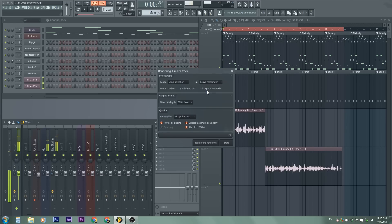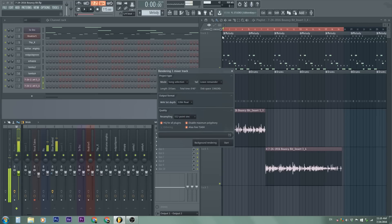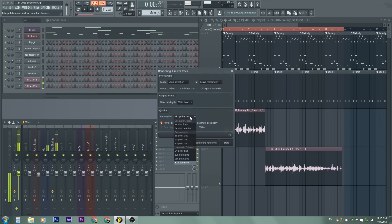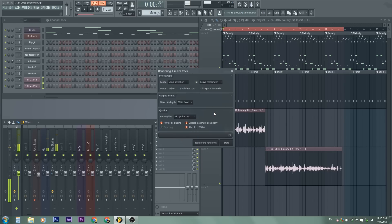Leave it on if you are doing vocals. Mode song selection is the red that I highlighted. Quality resampling — put it to the highest if you want the highest quality. I'm going to hit Start.